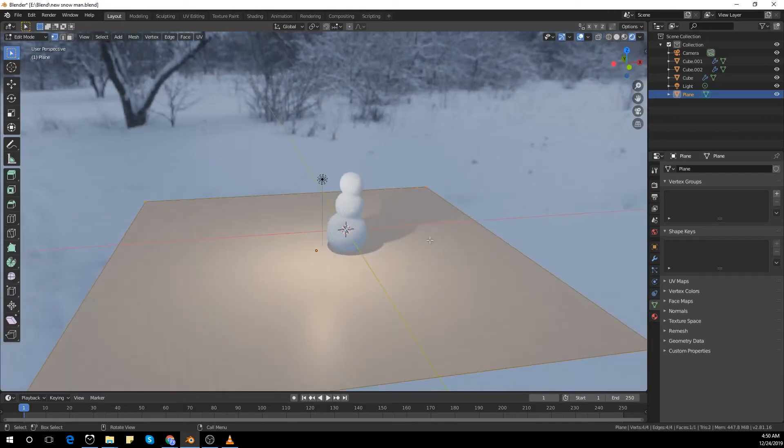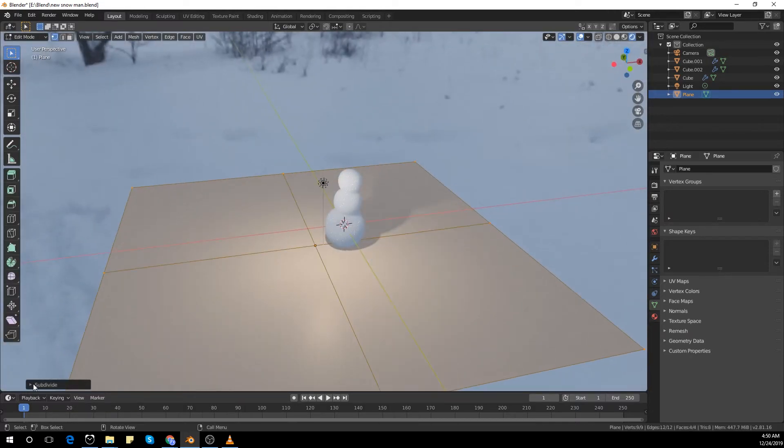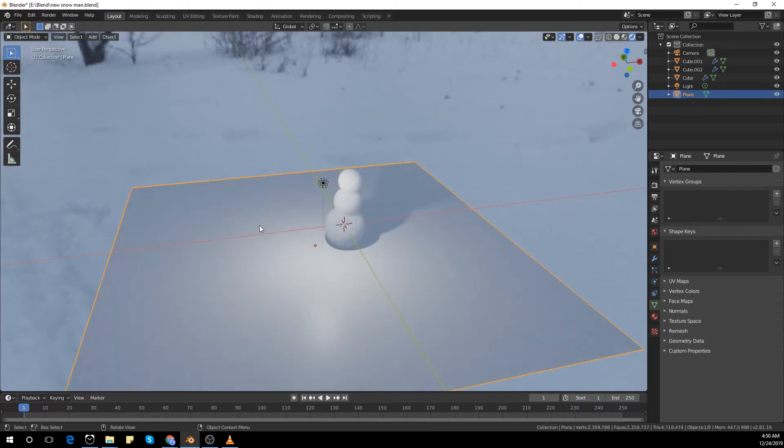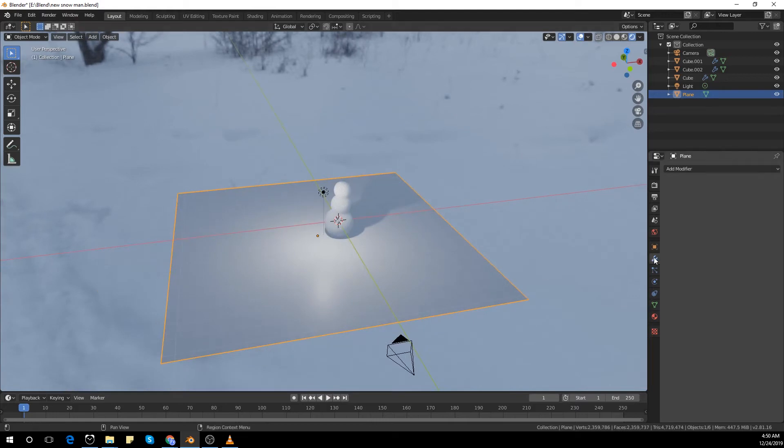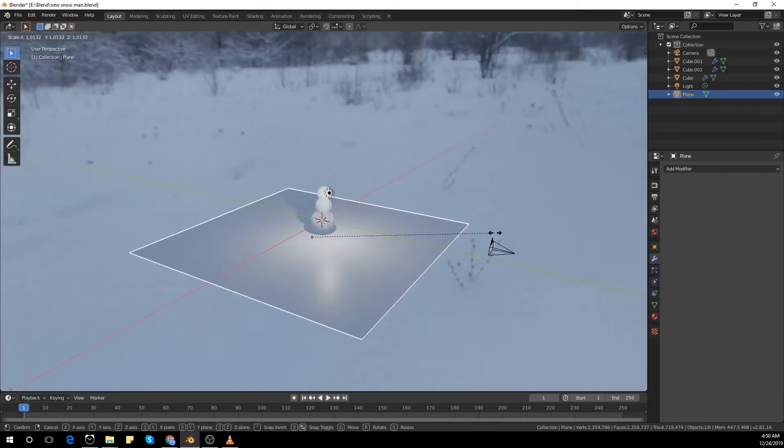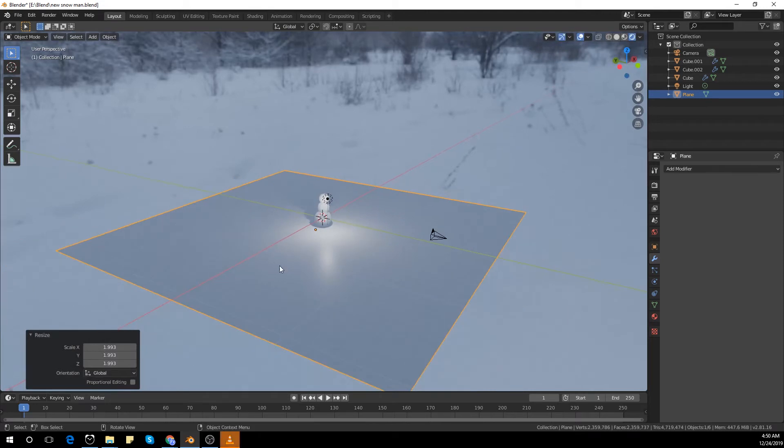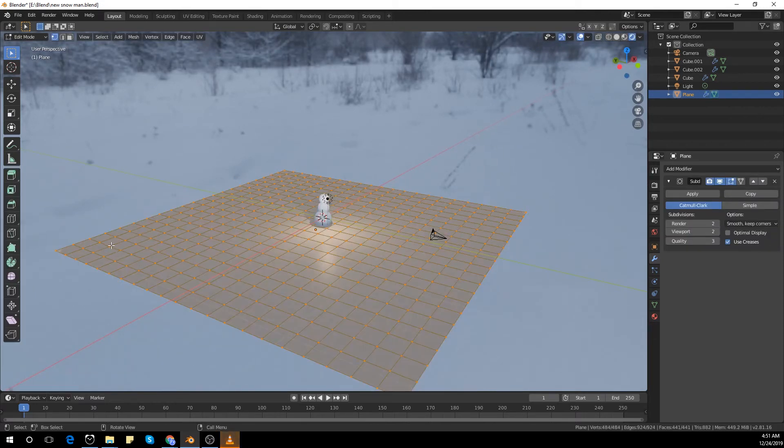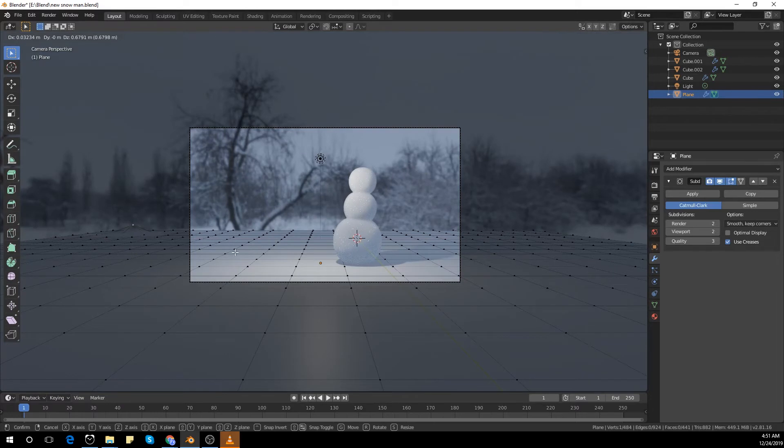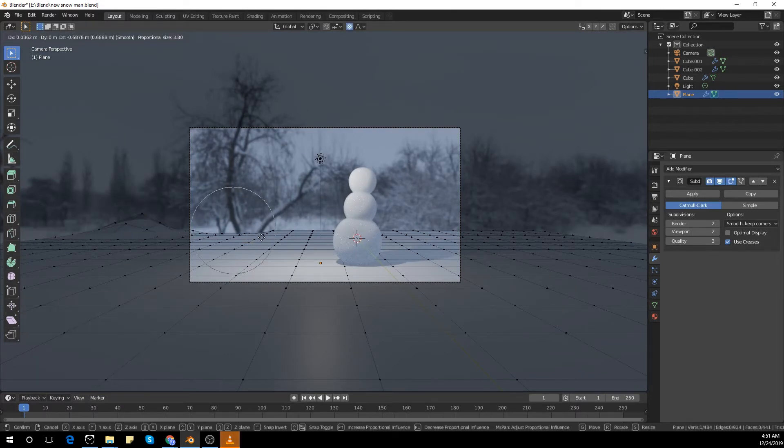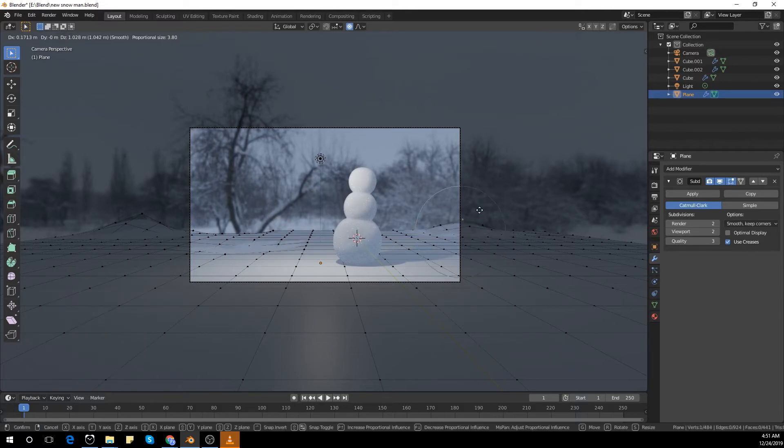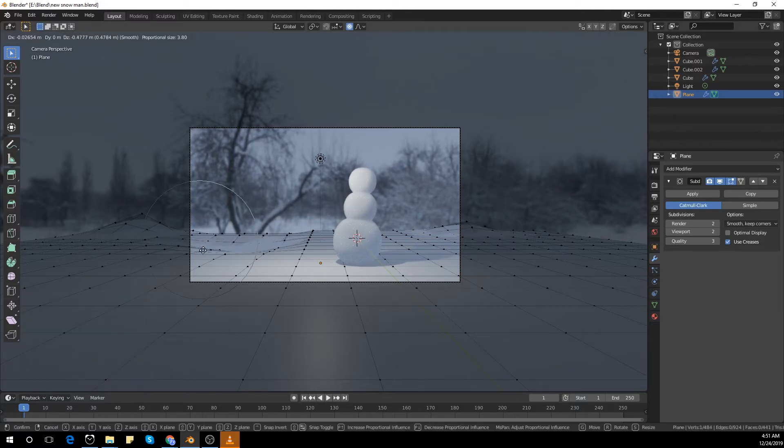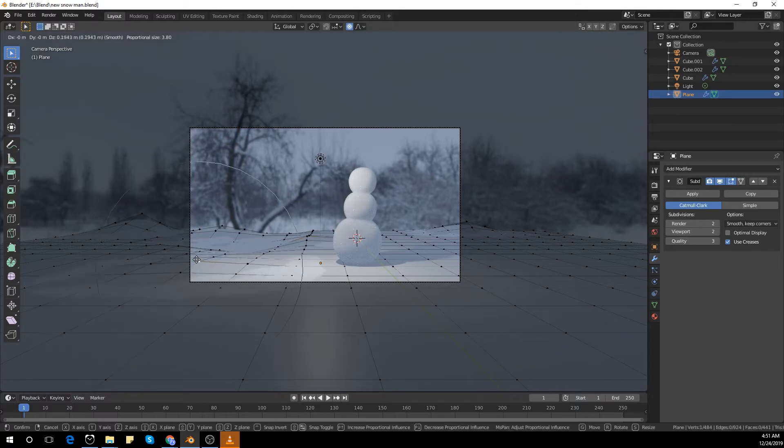Now I'm going to subdivide it about 20 times and scale it a bit more and subdivide it Control 2. I'm going to select proportional editing and push and pull some vertices to get this look on the floor.